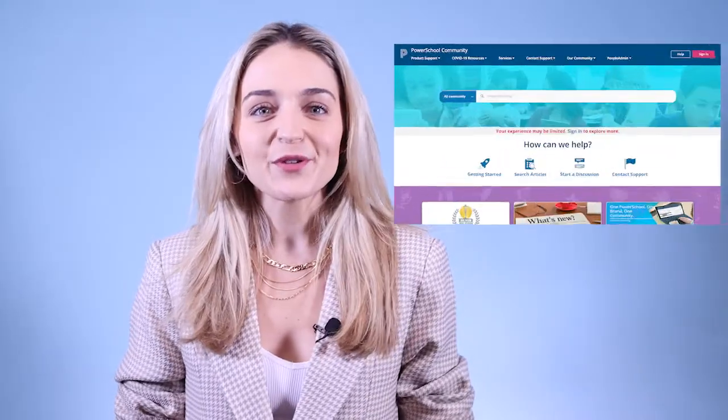Those are just a few simple ways you can manage scholarships in Naviance by PowerSchool. If you need more information or other helpful resources, be sure to visit the PowerSchool community page via the link in the description below. And if you liked this video, don't forget to subscribe to this channel for more helpful tips, best practices, and all of the latest news from PowerSchool. Thanks for watching.